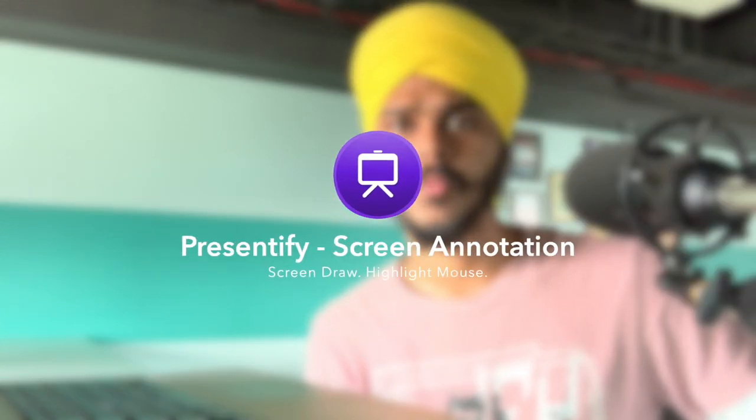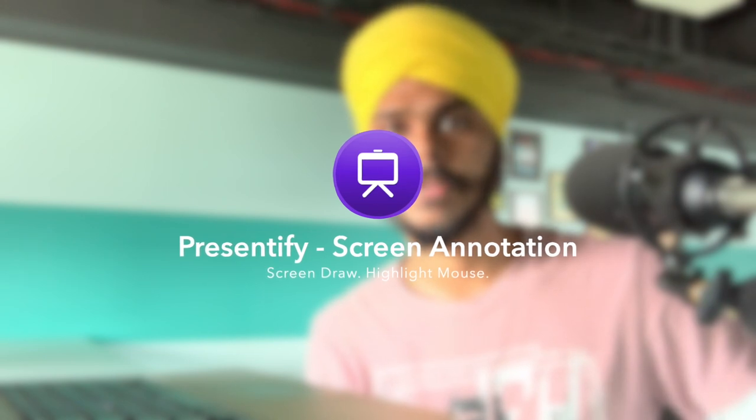Hey guys, my name is Saib Singh. I'm a tech enthusiast and a creator. Today I'll be reviewing a utility application which is very small yet very productive. So let's get into it.